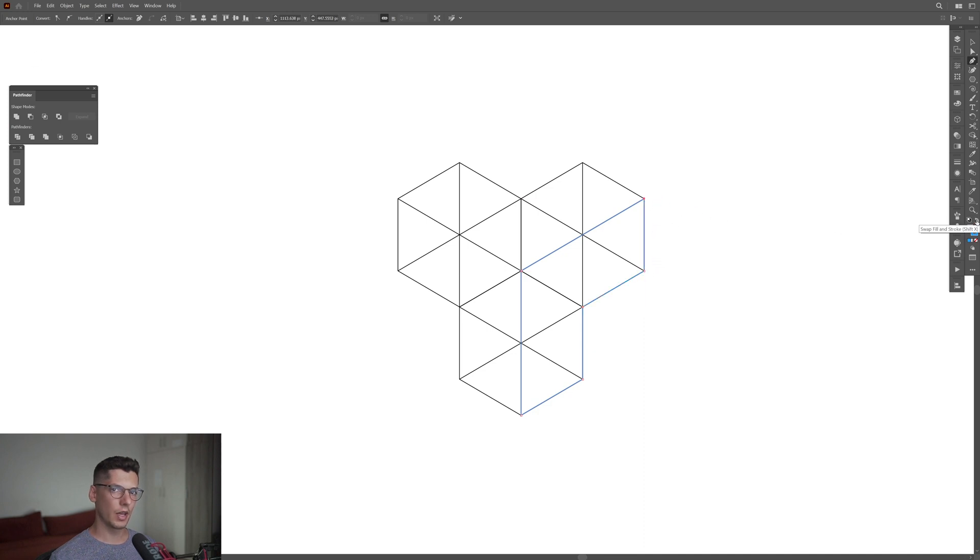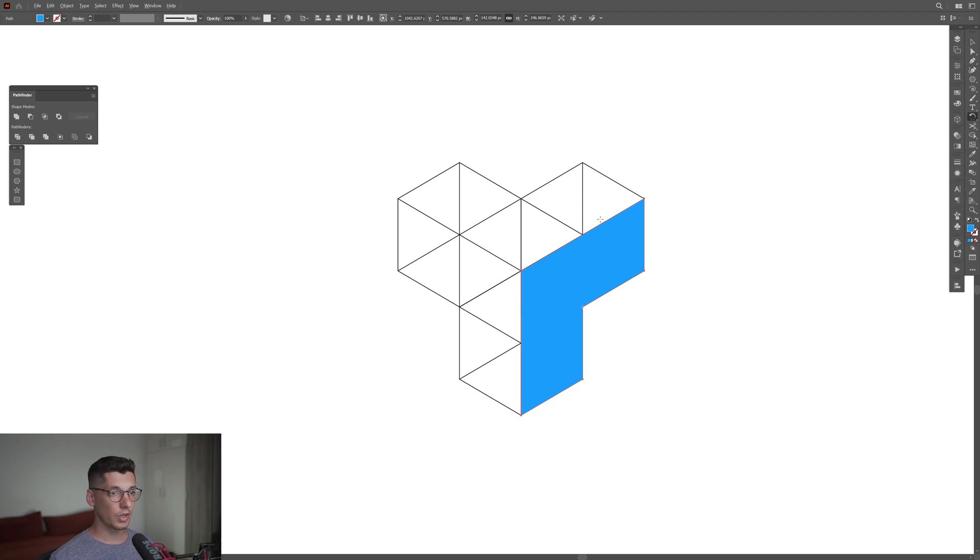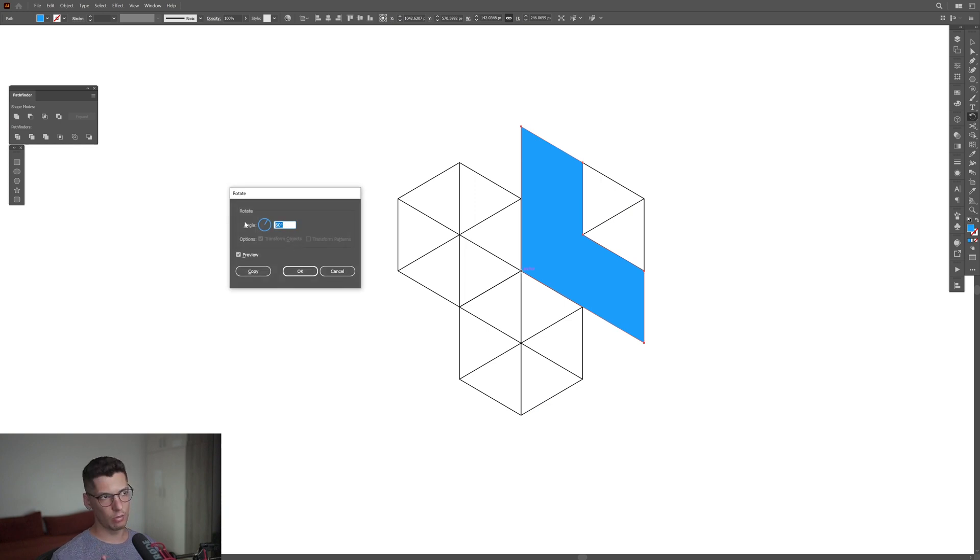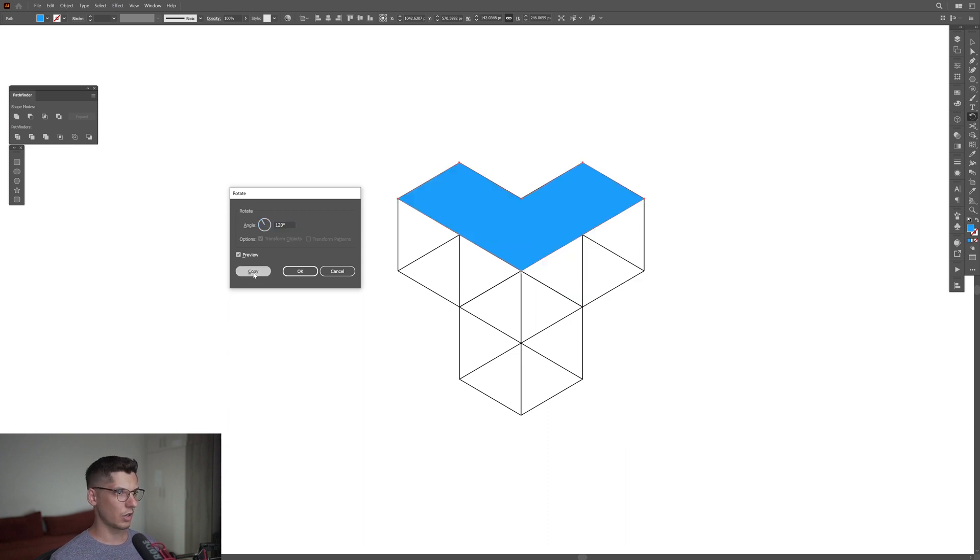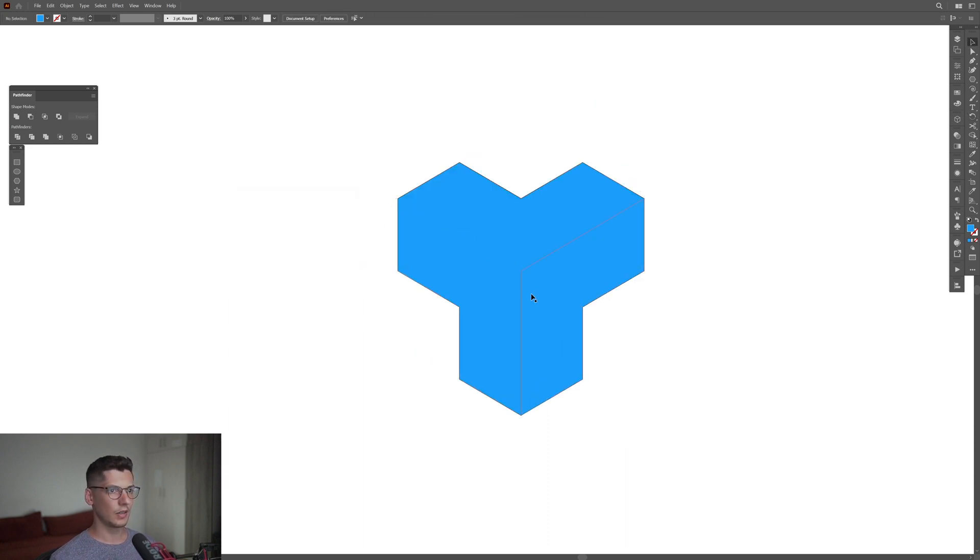Select the rotate tool again. Press and hold Alt and click here in the center at this anchor point. Instead of 60 degrees, I'm going to double it and type in 120 degrees. Click on copy, press Ctrl+D, and there we have three sides. I'm going to make this really light.